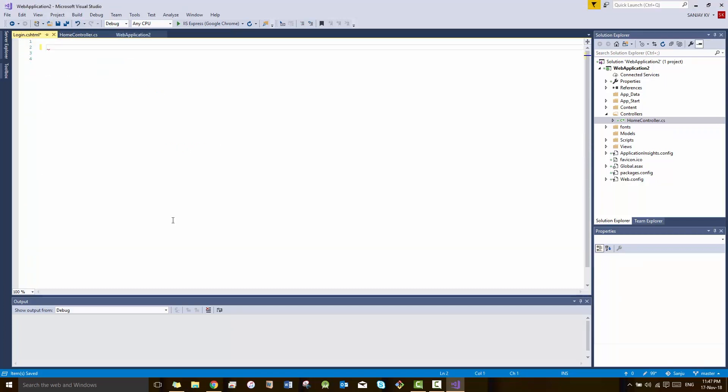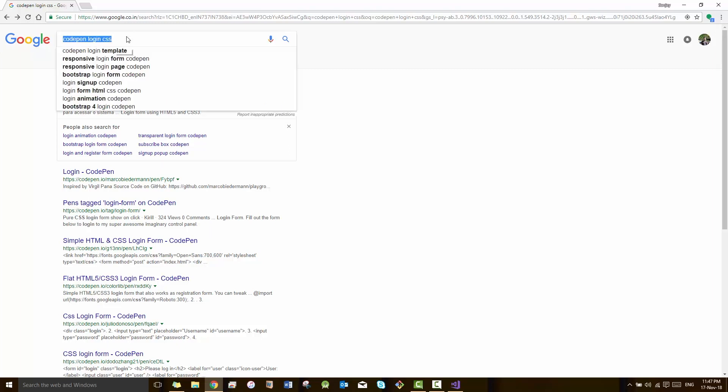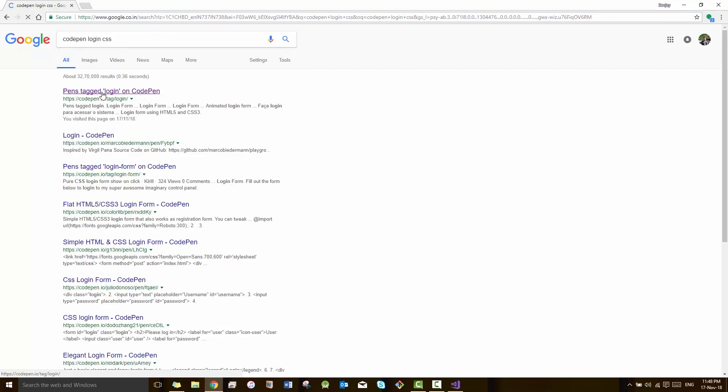MVC works like this way - we have to create a view and you have to paste that particular code in that particular view. Here I am taking a template from CodePen website. The link is there in the description box. Rather than spending time to develop a login page, I'm going to take a ready-made login page design from CodePen.